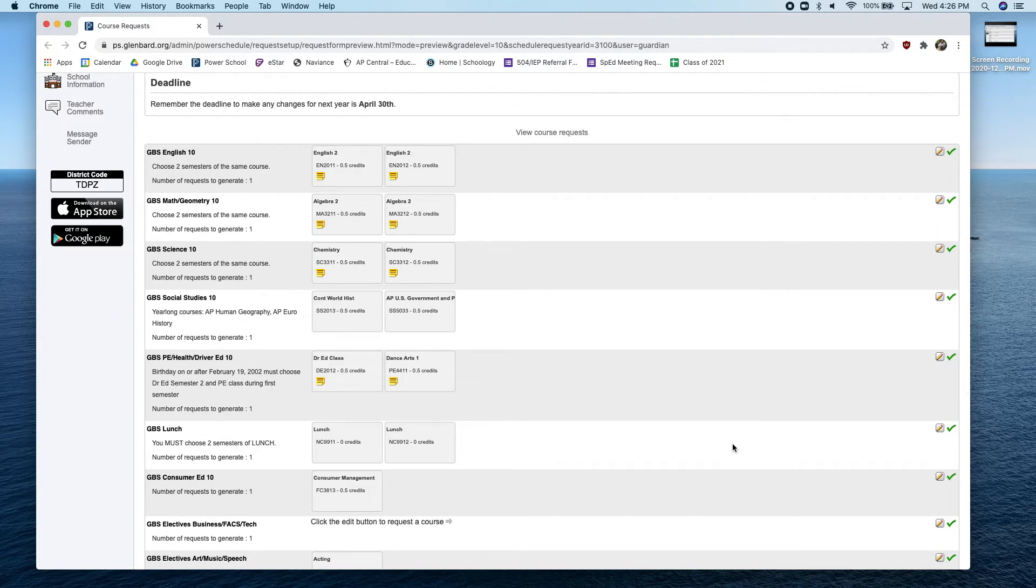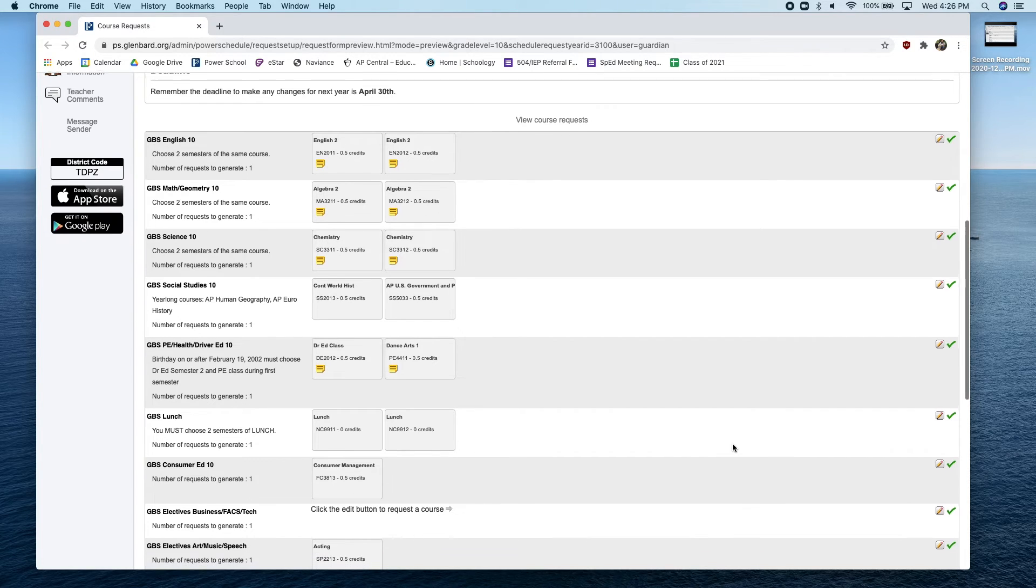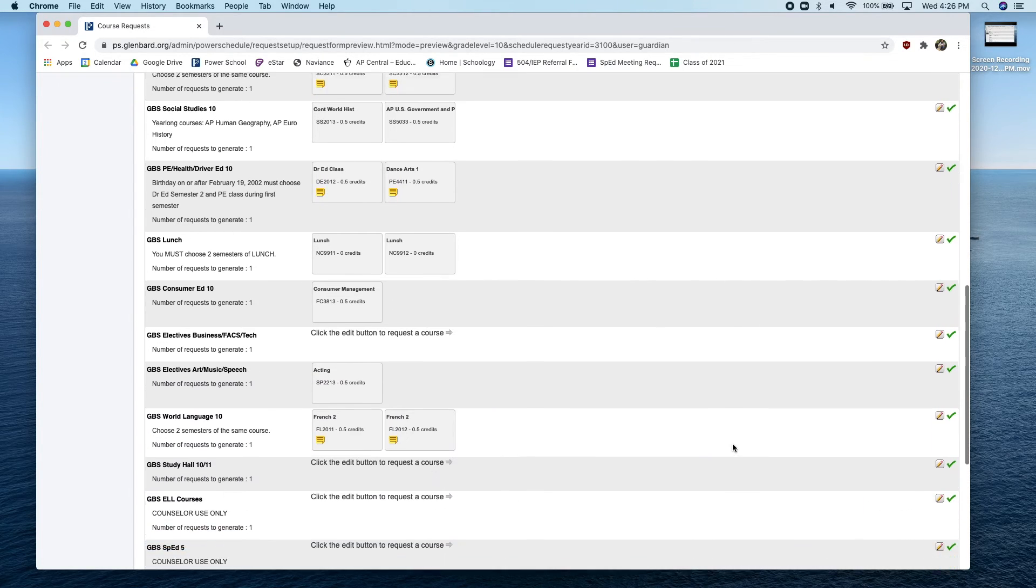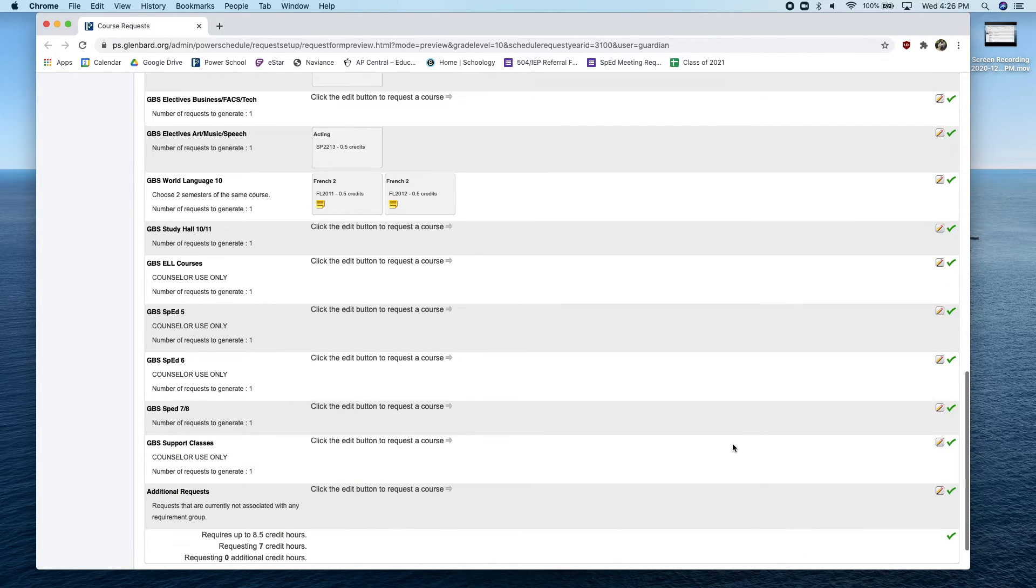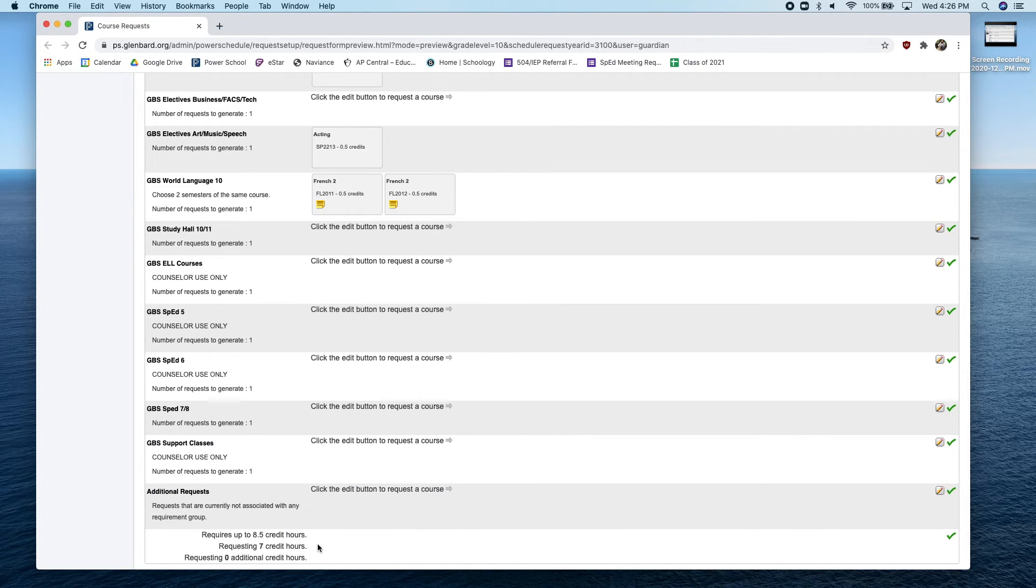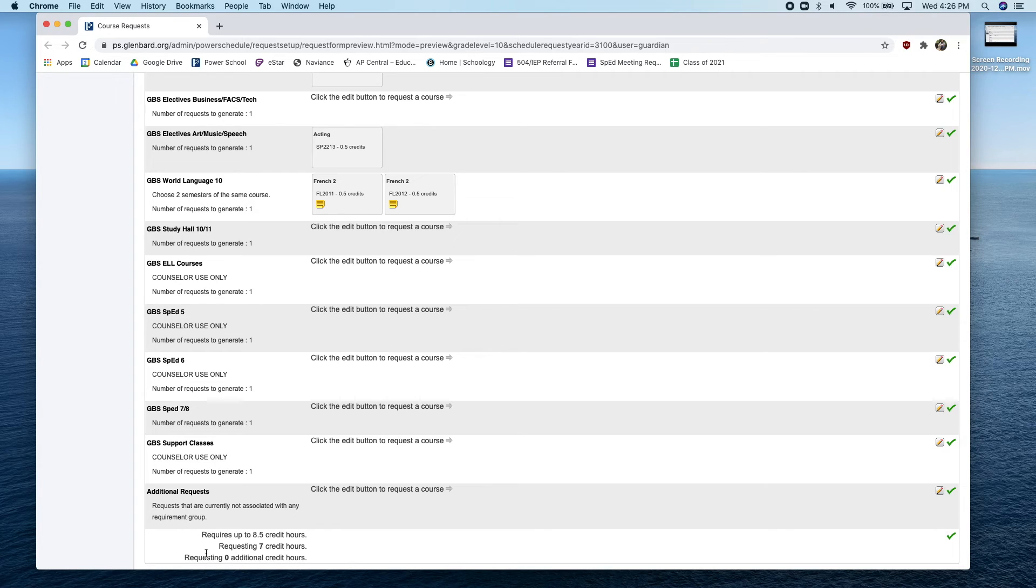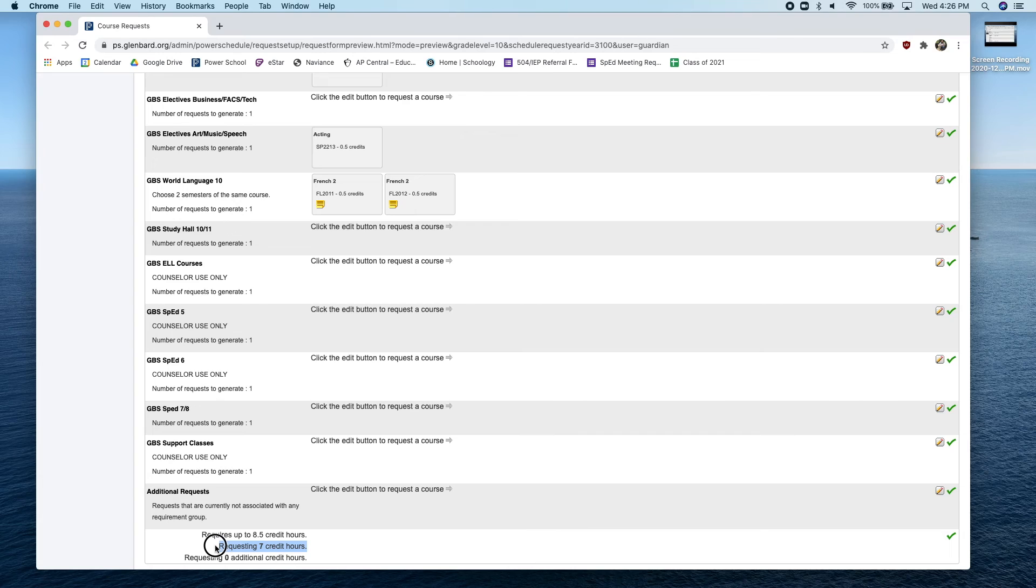In order to finalize your course enrollment, you'll have to scroll down to the bottom to click submit. Make sure that you have, at minimum, 7 credit hours. You can see how many credits you're requesting by scrolling down to the bottom. Here you will see that my example shows I am requesting 7 credit hours.